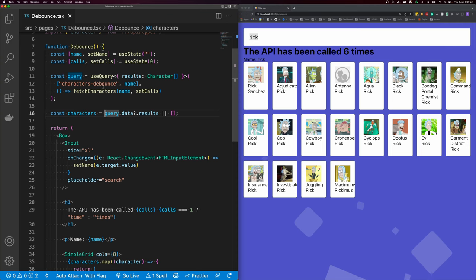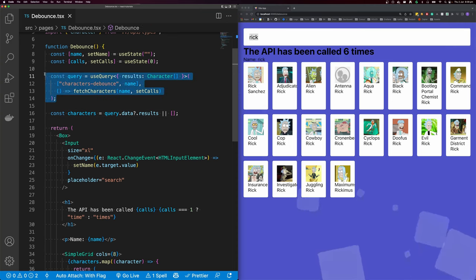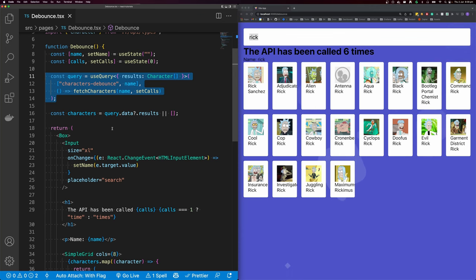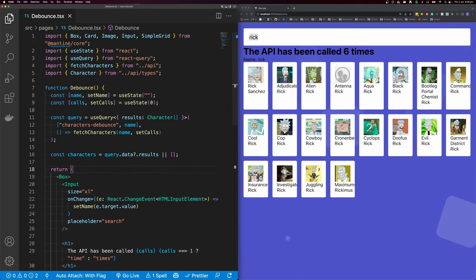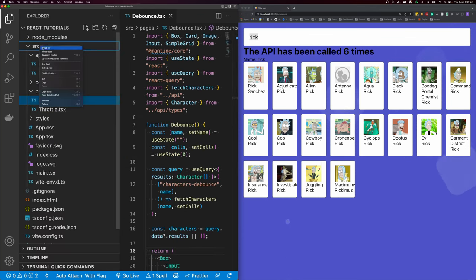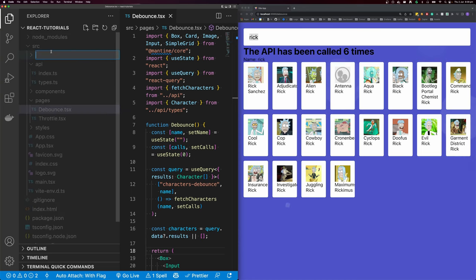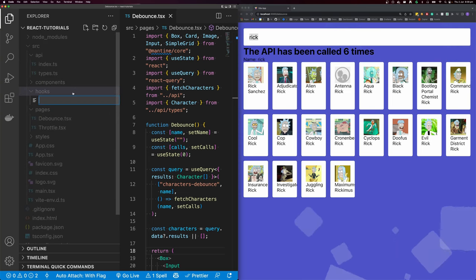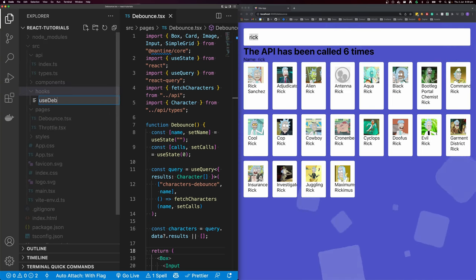I have my network call on the left and I'm using React Query, but you can use any query library you like — it might be Axios or a GraphQL request. This is going to work no matter how you're querying your data. What we want to do is come into our source directory and create a new folder called hooks.